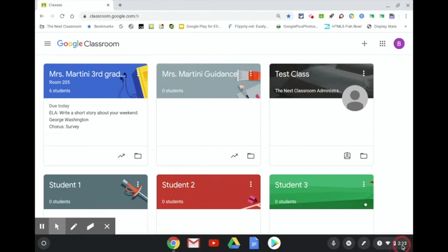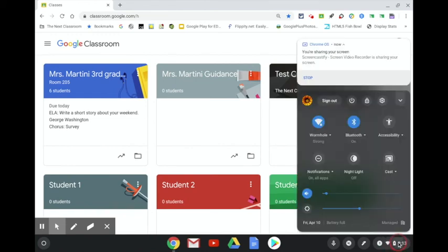Once that child finishes with their work they will log out of the session by clicking on the bottom right hand corner where the time is and then clicking on the words sign out.